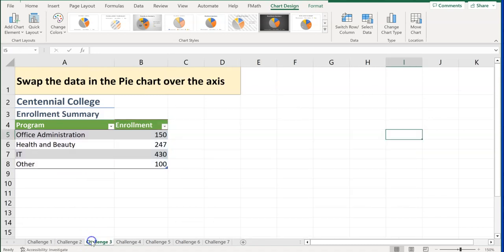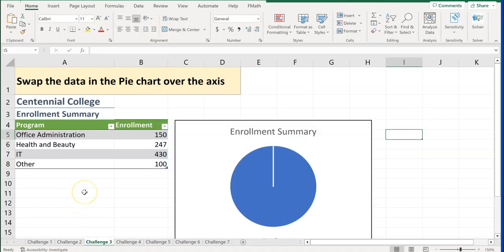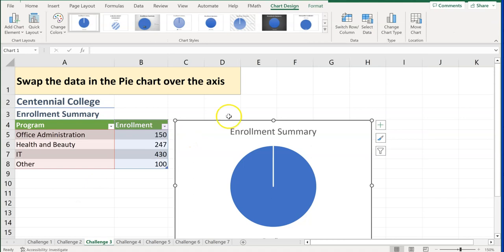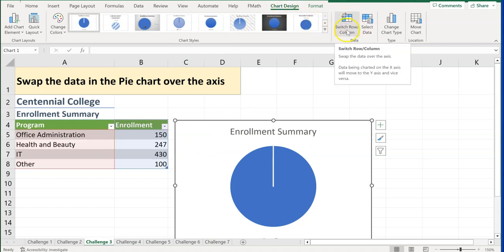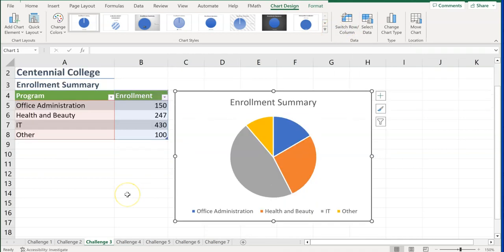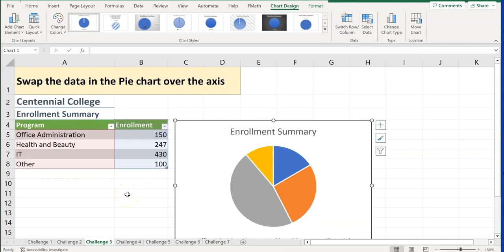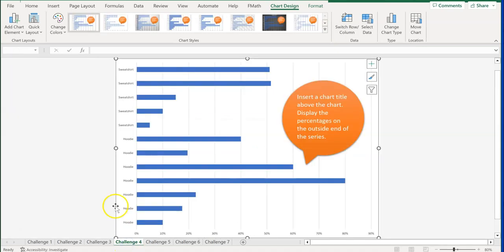Challenge number three says: swap the data in the pie chart over the axis. When it says swap or switch, click on the chart, Chart Design will come up, and click Switch Row/Column. That's it for challenge number three.